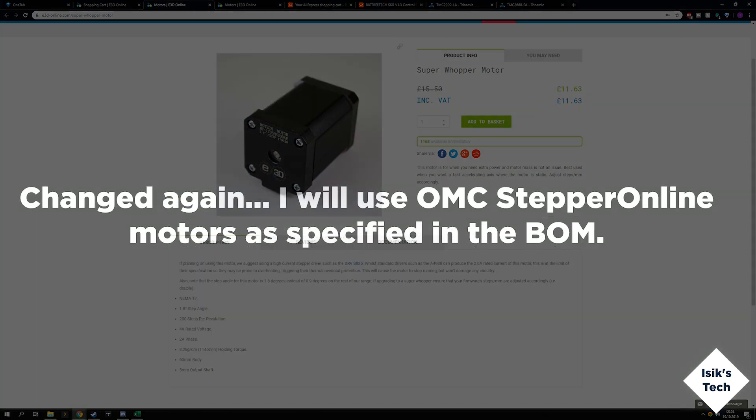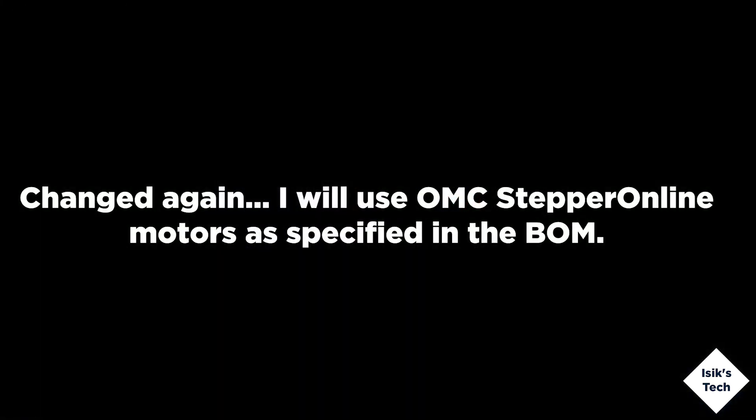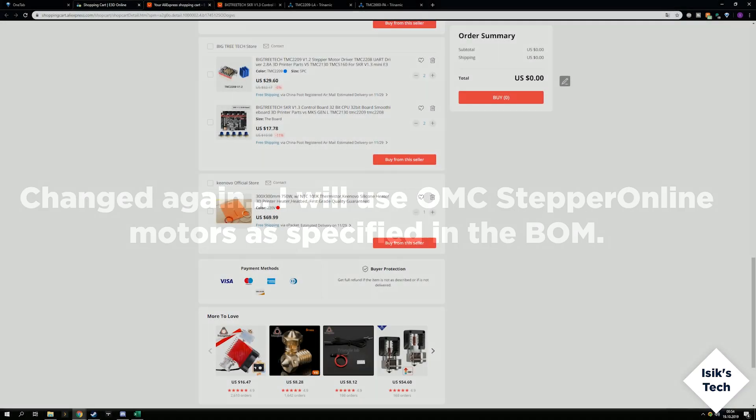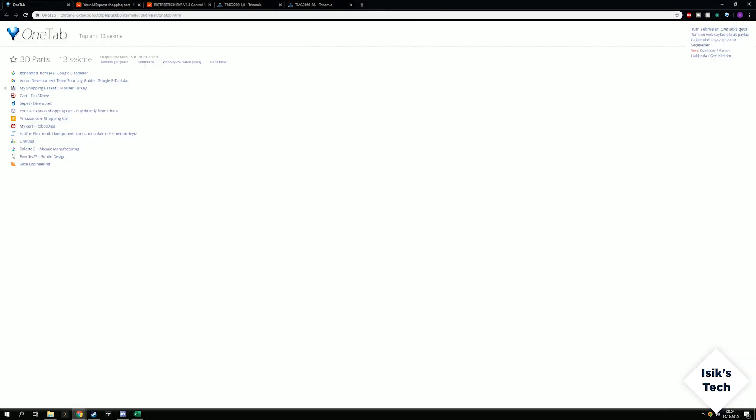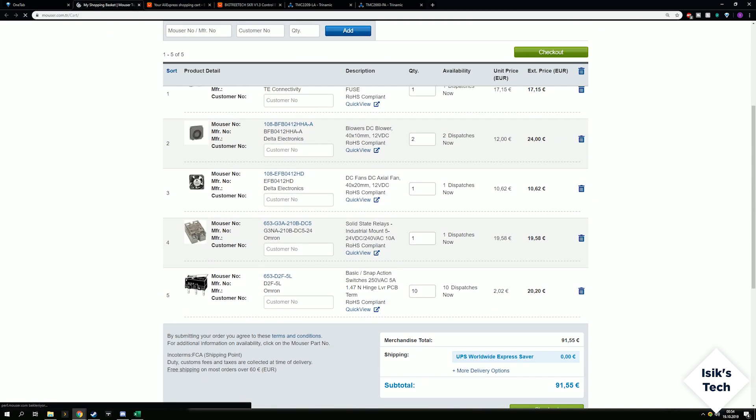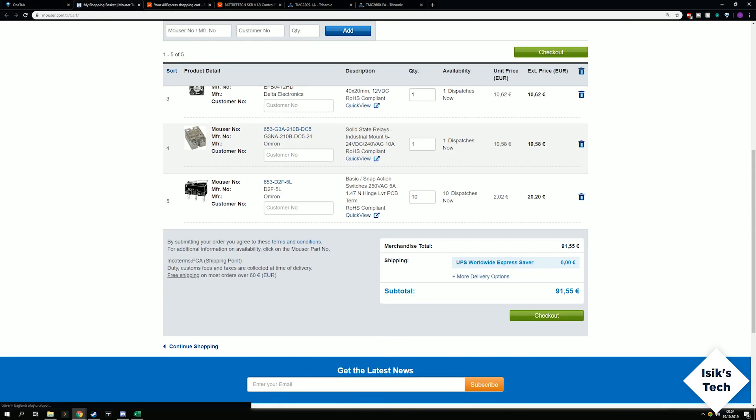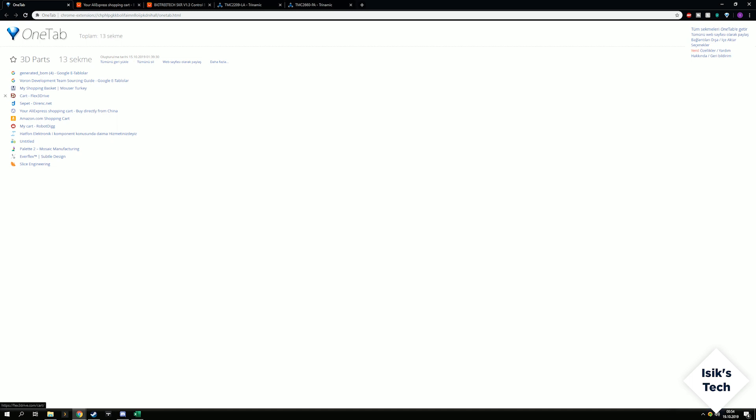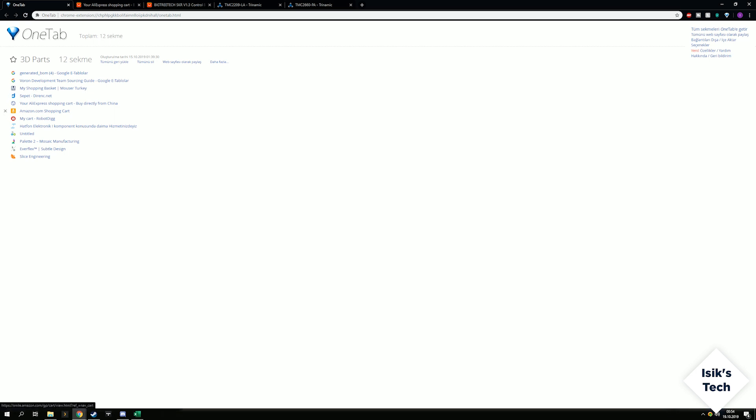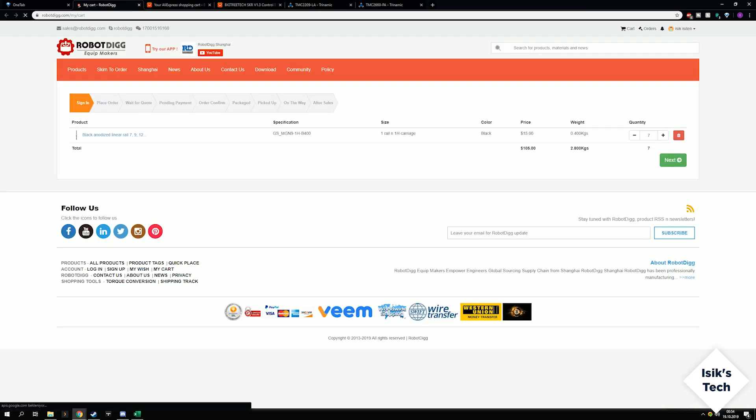I'll also have these parts from other suppliers to be ordered. Fans and SSR, etc. This is Raspberry Pi. I'm not going to order the Flex3Drive yet. I'll order my MGN9 rails from RobotDigg.